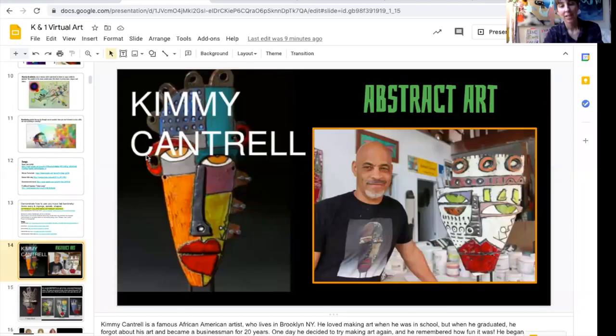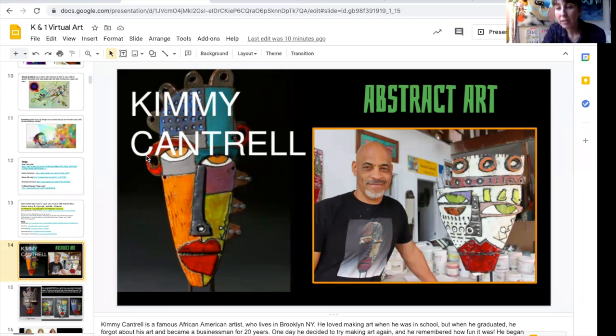Hey friends, this week we're going to learn about a really cool artist from Brooklyn named Kimmy Cantrell. Kimmy Cantrell is a famous African-American artist who lives in Brooklyn, New York. He loved making art when he was in school, but when he graduated he forgot about his art and became a businessman for 20 years.